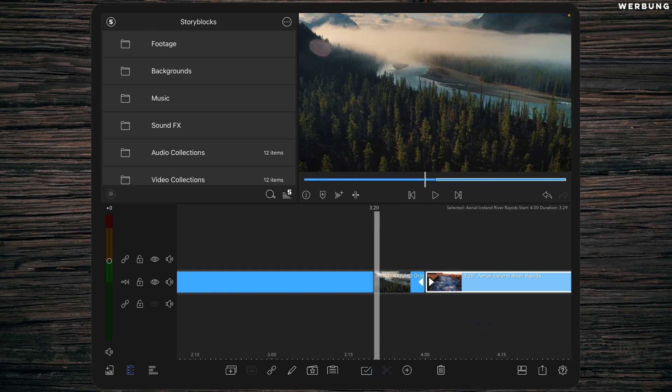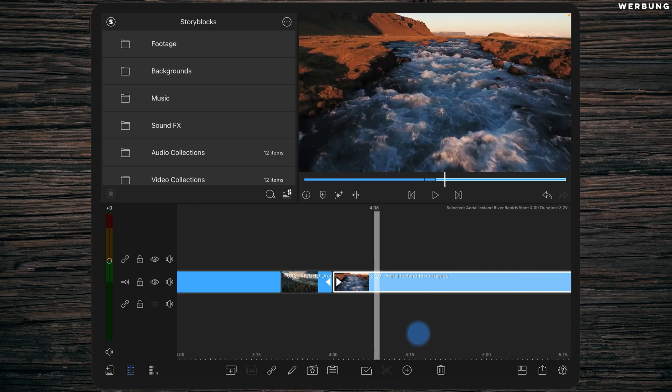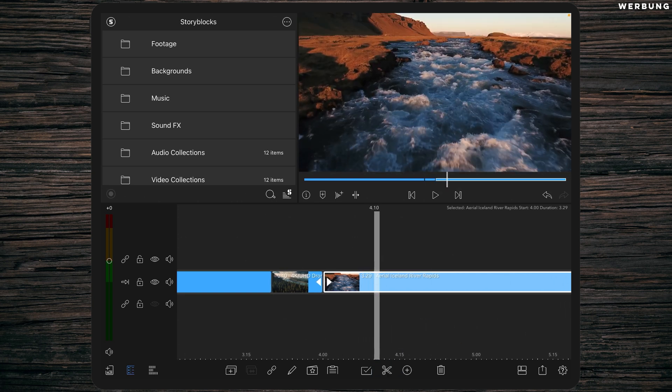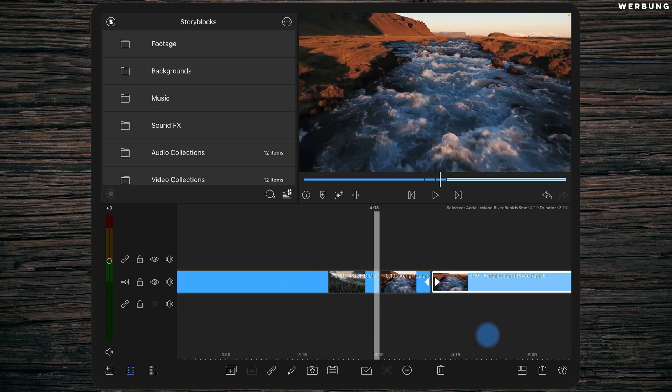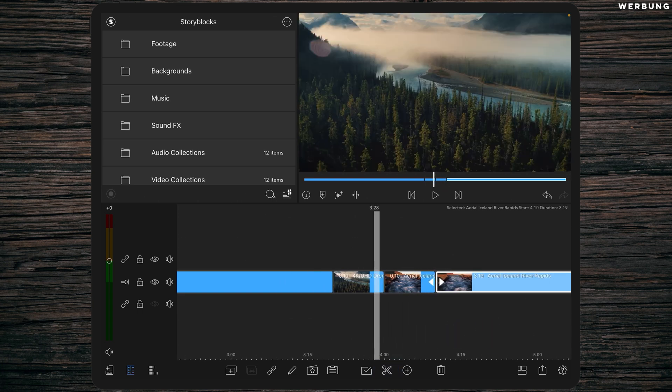We are starting by cutting away 10 frame clips at the end of the first clip and at the beginning of the second clip.